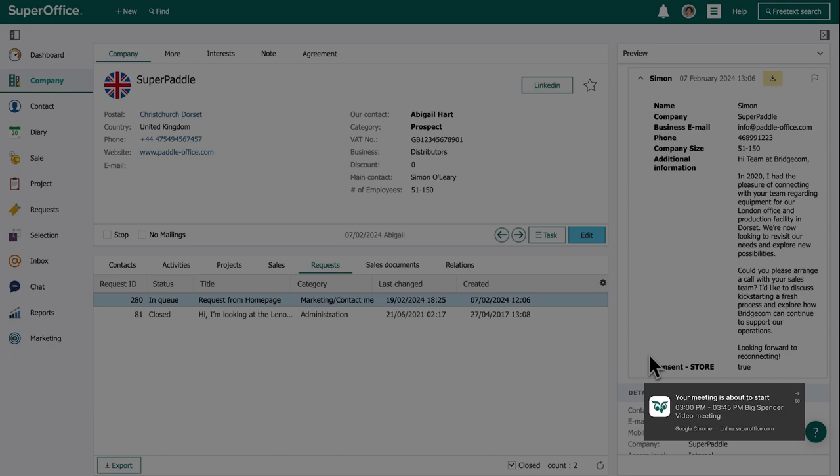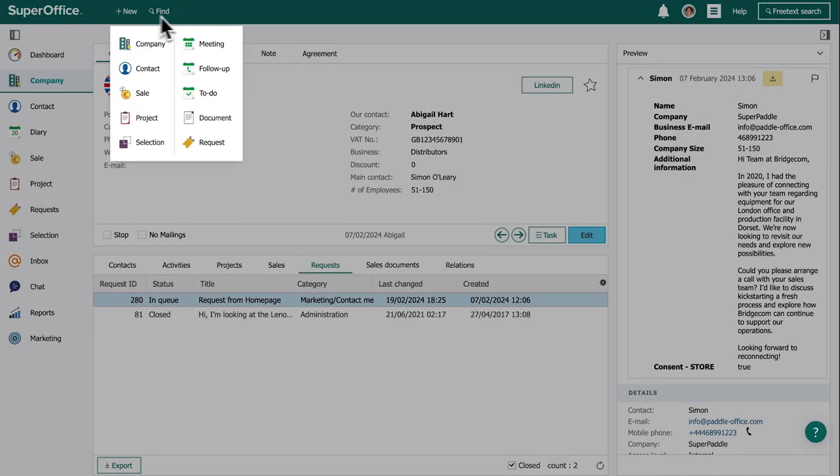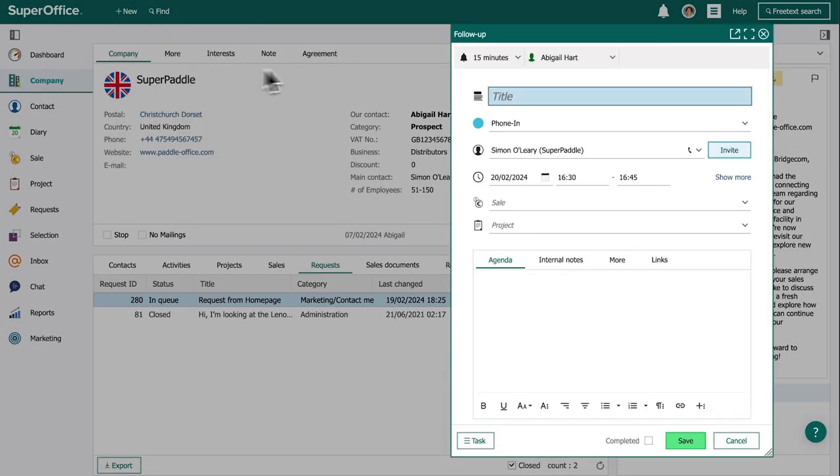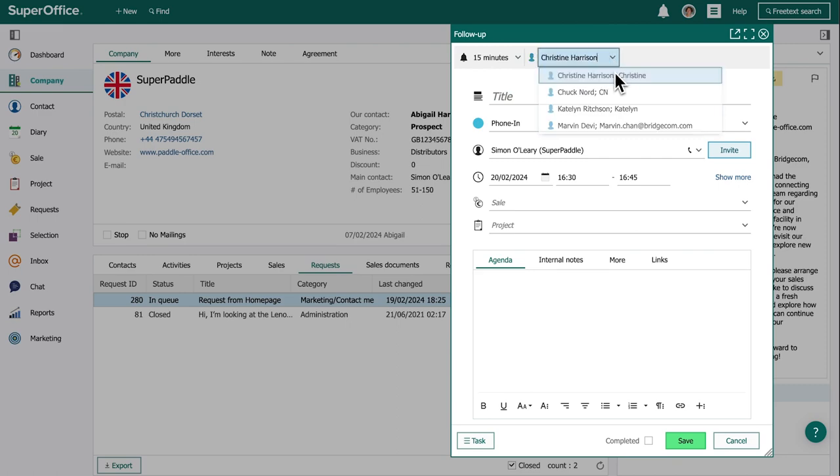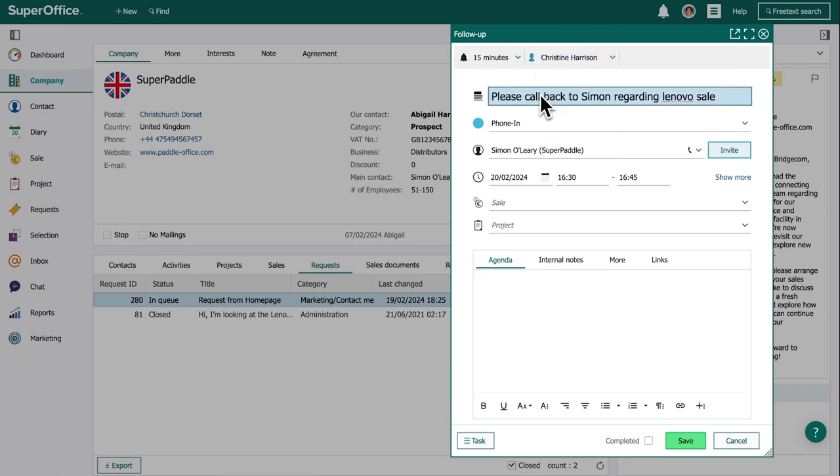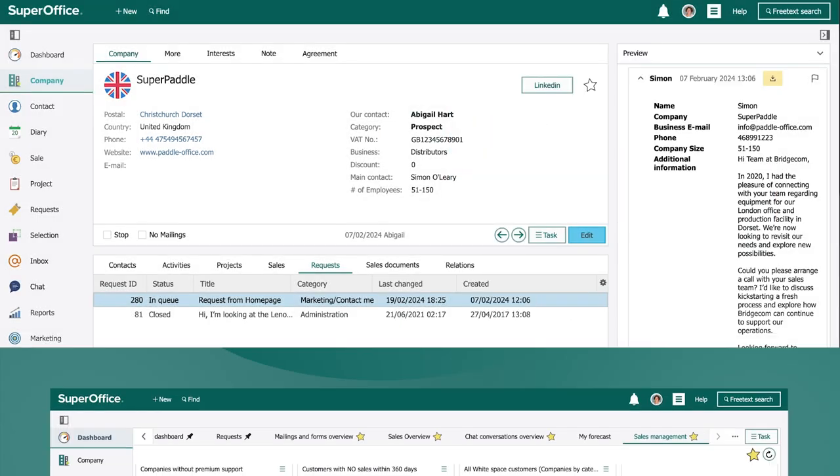A meeting notification reminds Abigail of her upcoming meeting in 10 minutes, so she assigns the lead to a team member to call the lead straight away. No more forgotten leads.